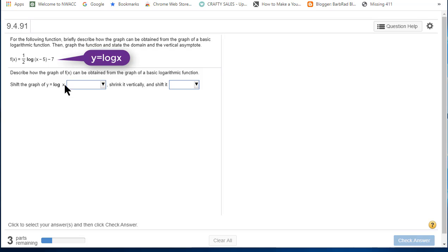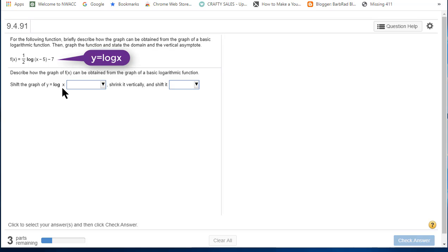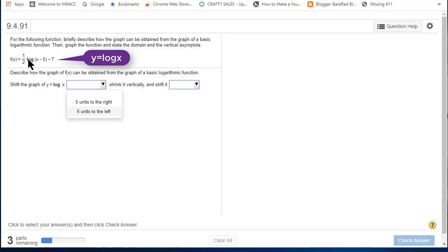Describe how the graph of f of x can be obtained from the graph of a basic logarithmic function. Shift the graph of y equals log x, the basic graph, five units to the right or five units to the left. That's a horizontal shift.